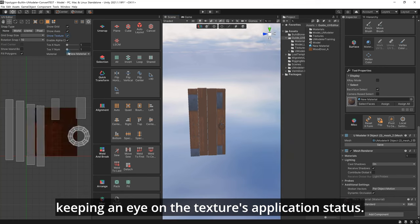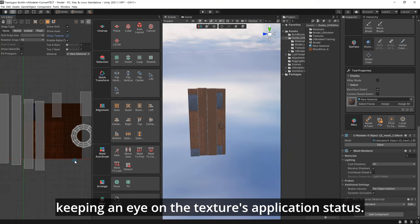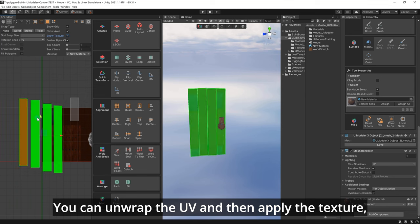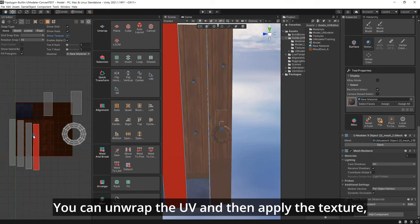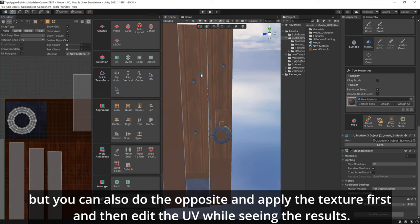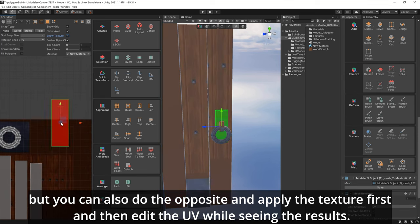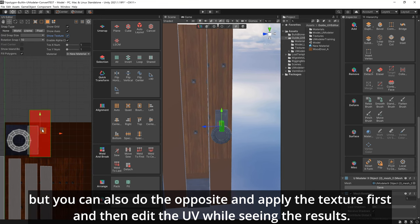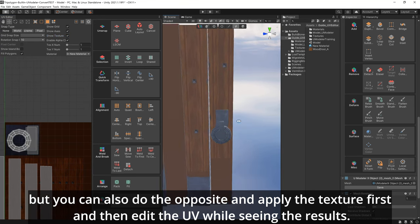The texture is now applied, and you can work with it as you make further edits to the UV, keeping an eye on the texture's application status. Like this, you can unwrap the UV and then apply the texture, but you can also do the opposite and apply the texture first and then edit the UV while seeing the results.